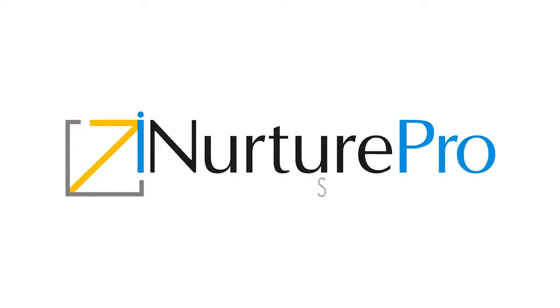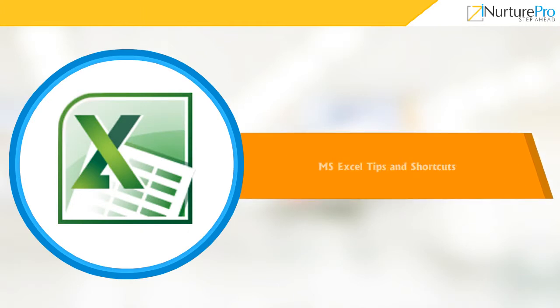Hello and welcome to iNurture videos. In this video, we will discuss the tips and shortcuts when using the Microsoft Excel program.